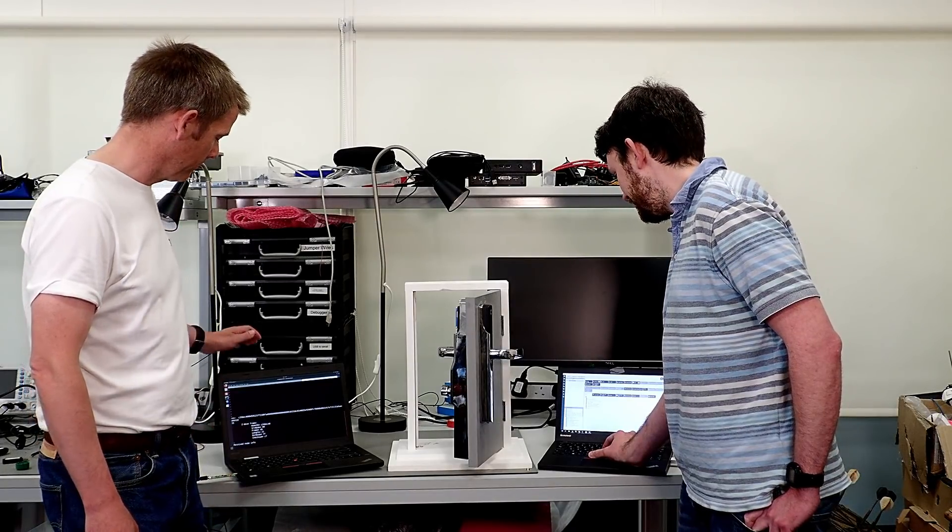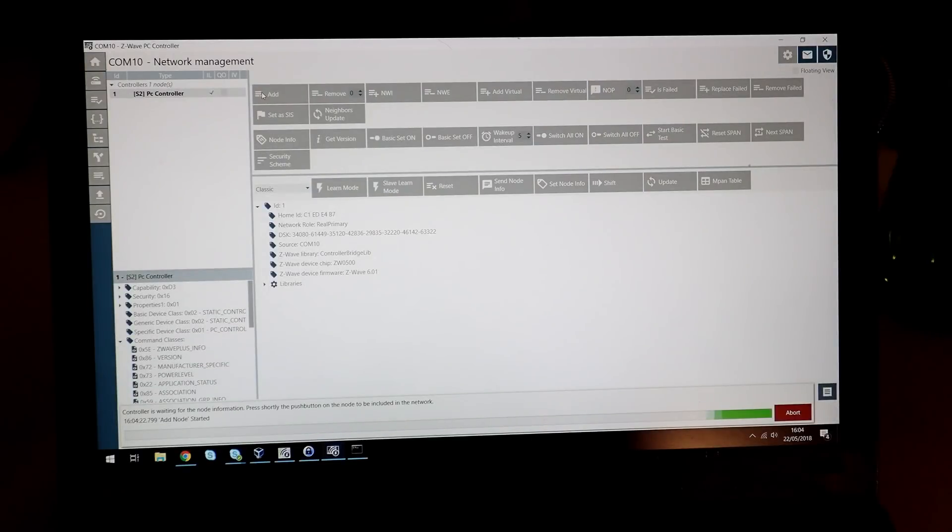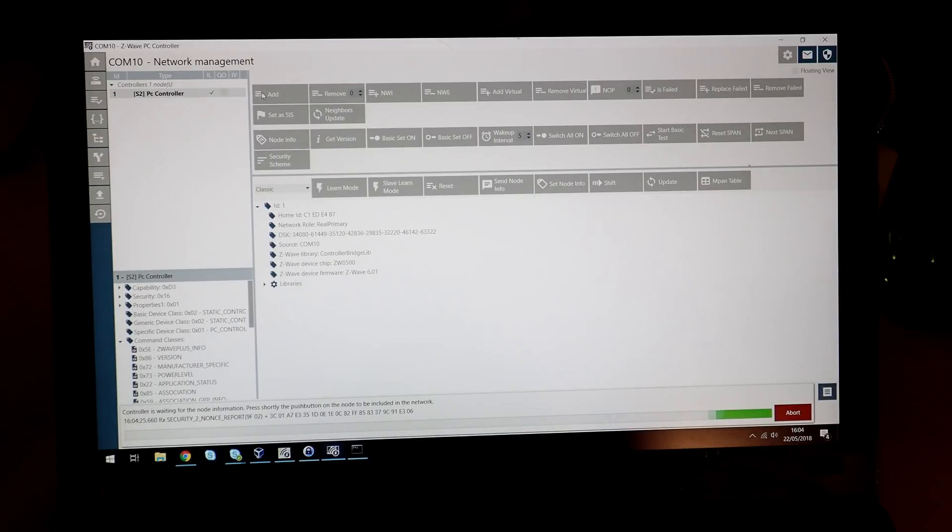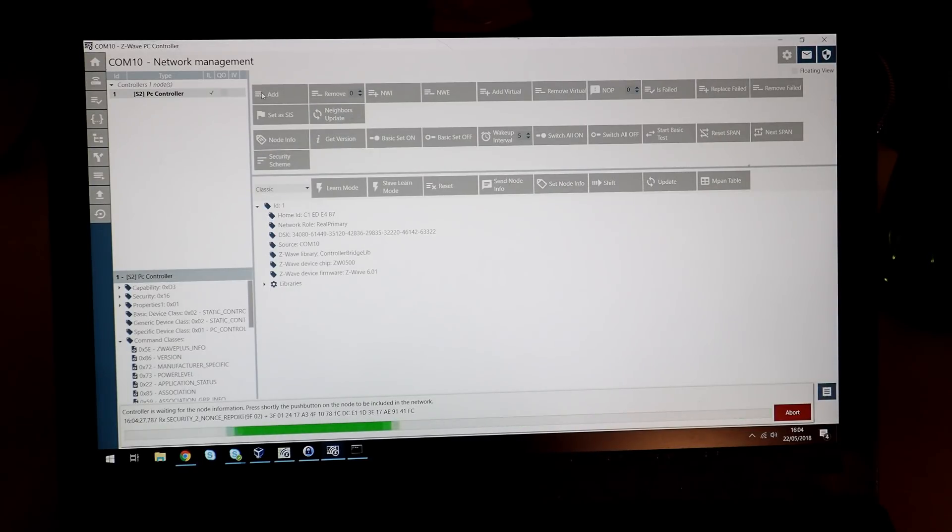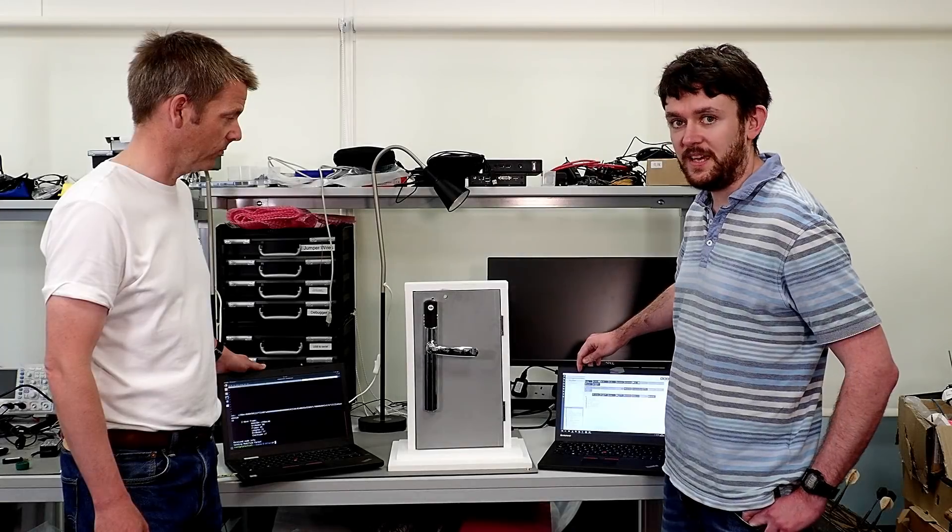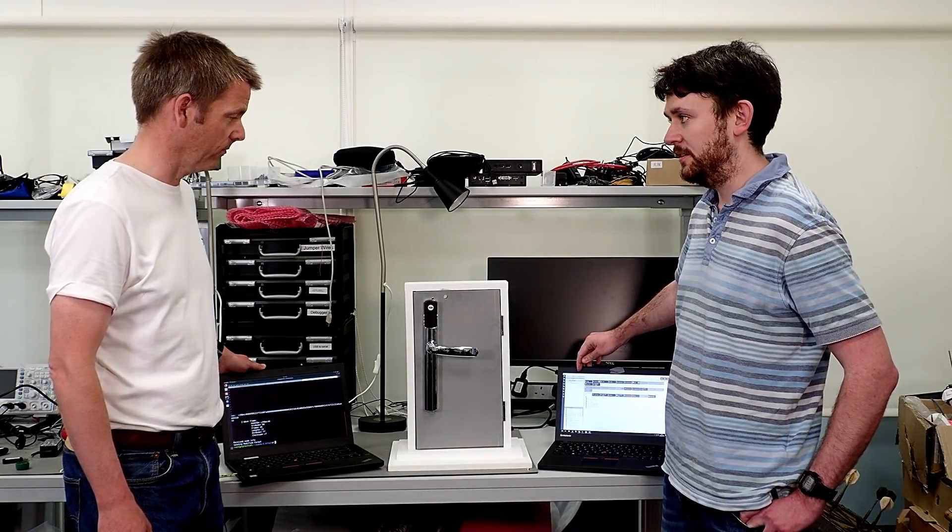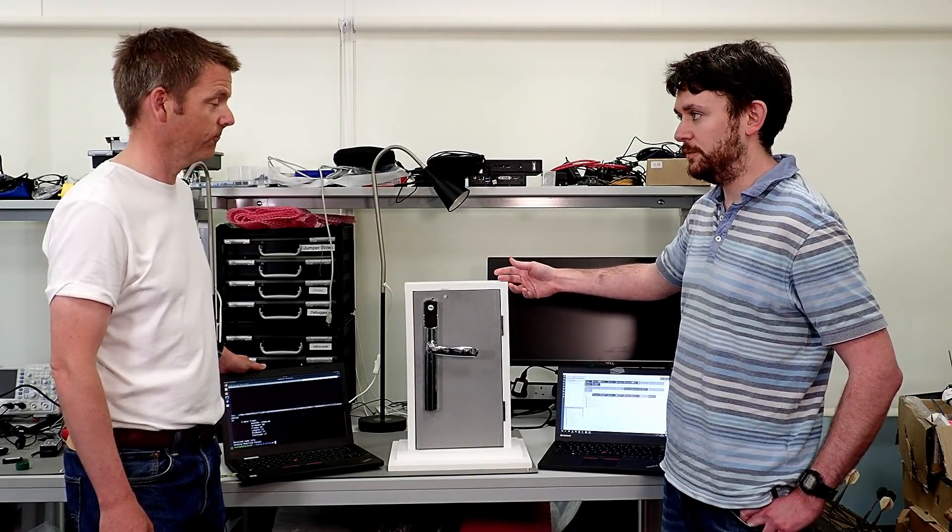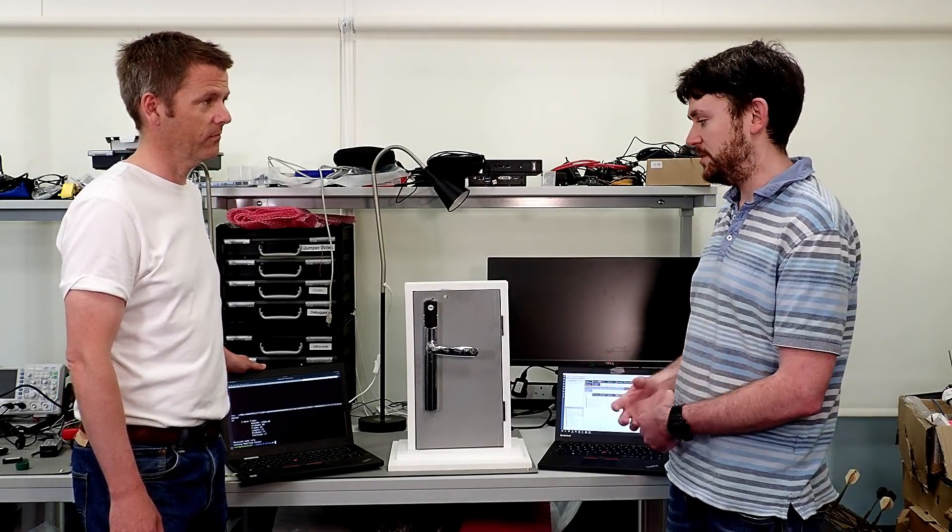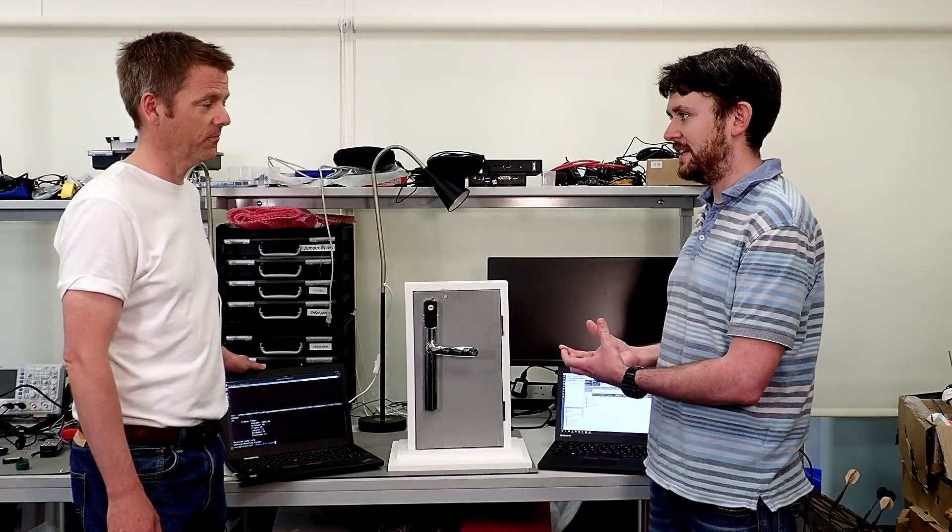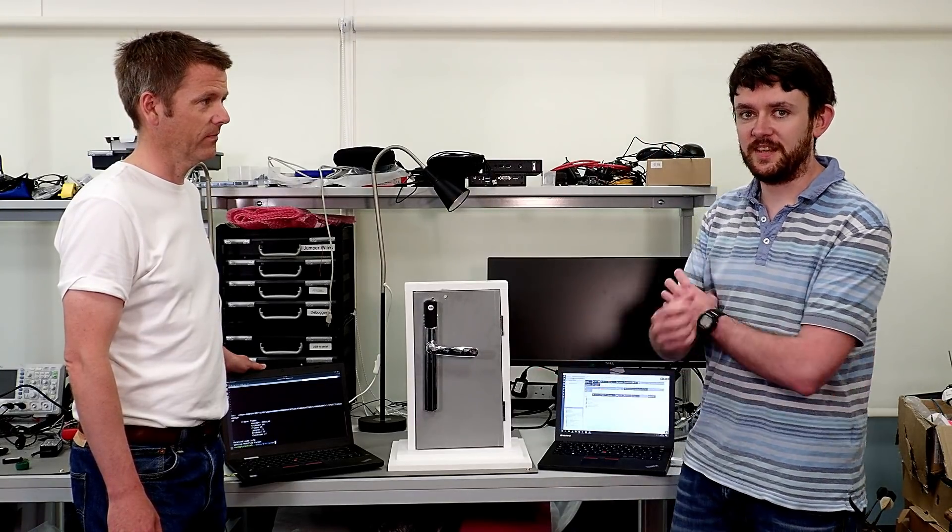You can see it's intercepted it there. I'm going to press Add on here. The device is adding. You'll notice it hasn't asked me for the key. It hasn't asked me any of those questions, and it's paired with S0. We can now command the lock as we did before, but we've got it down to S0, which means we can intercept the key, and we can command the lock from outside the house.